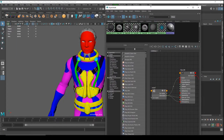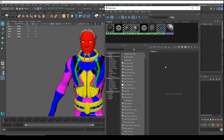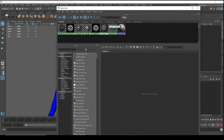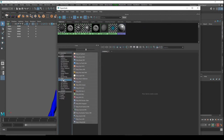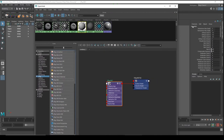Open your Hypershade — if you don't know how to bring that up, go to this icon, the white circle inside the green circle. Let's clean our Hypershade, and let's make a new V-Ray material — V-Ray Material.